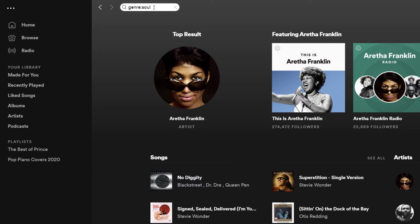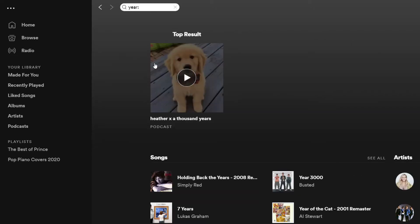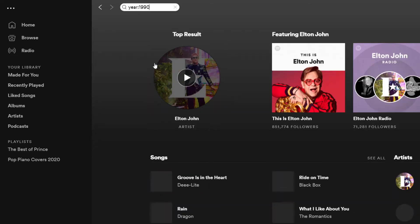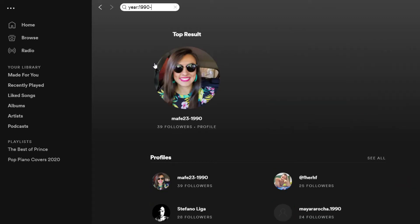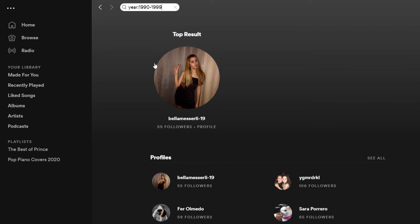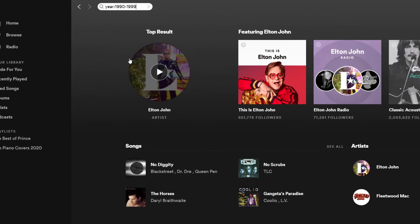We can do the same for year. So I can say show me all music from 1990, and that'll bring back music and songs available in 1990. We can also span a period of years — so I can say show me all music from all of the 90s, typing 1990-1999, and that'll bring back songs of that era.